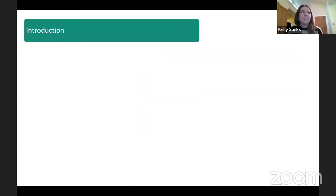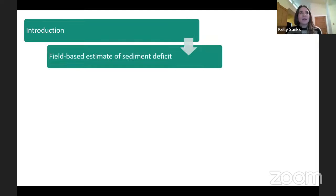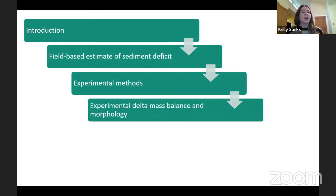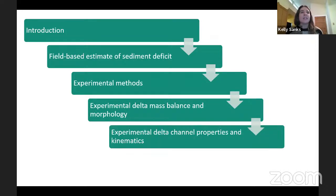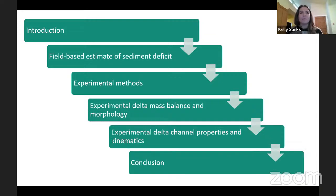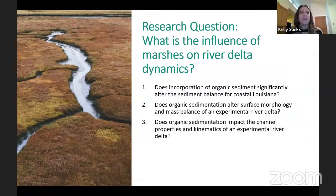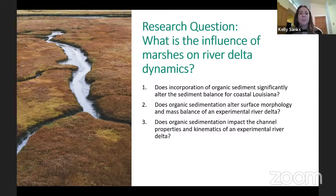Here is a brief outline of the talk. First, I'll go over an introduction of why we care about the interaction of deltas and marshes, then a field-based estimate of sediment deficit in coastal Louisiana, followed by experimental delta methods, experimental delta mass balance and morphology, and experimental delta channel properties and kinematics — how both are impacted by marsh material deposition. My main research question is: what is the influence of marshes on river delta dynamics? We'll look at this three different ways.